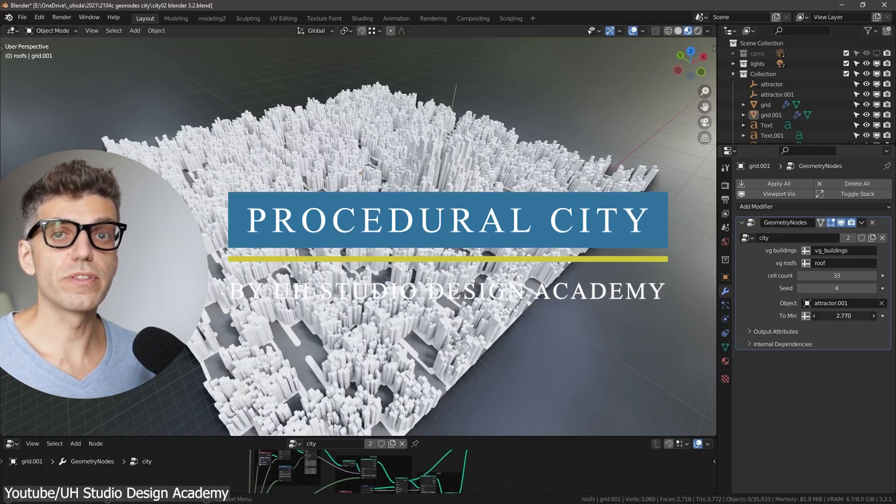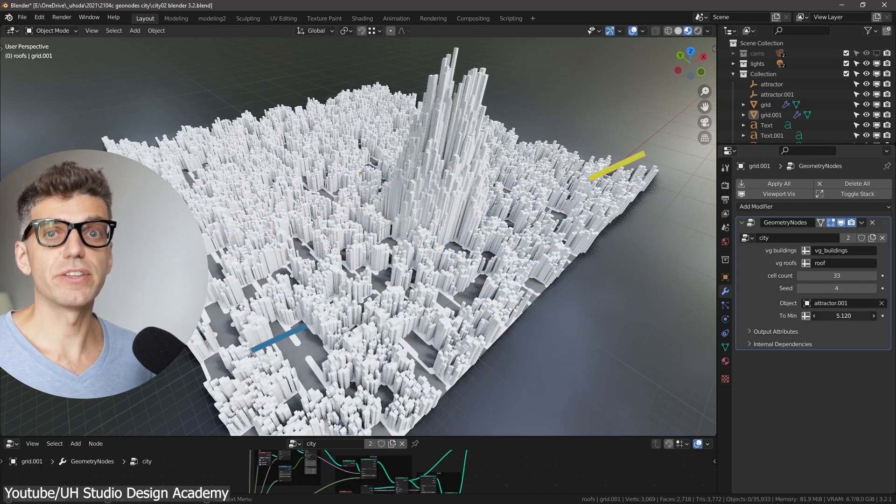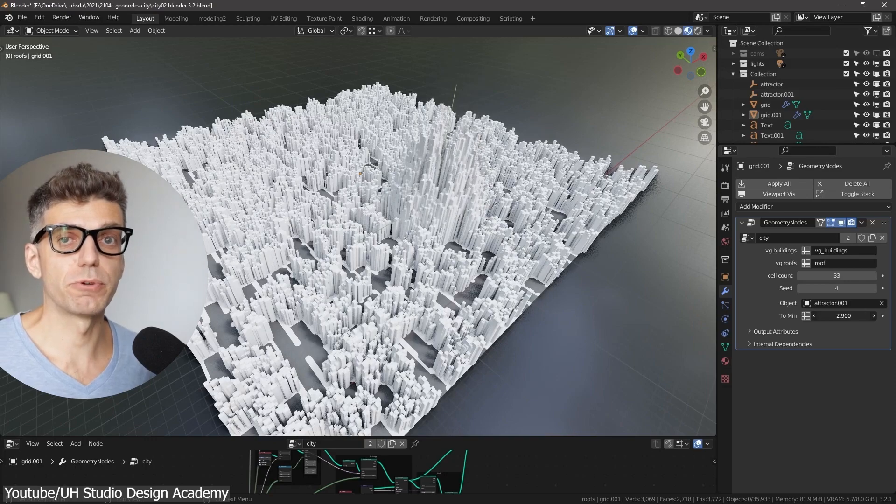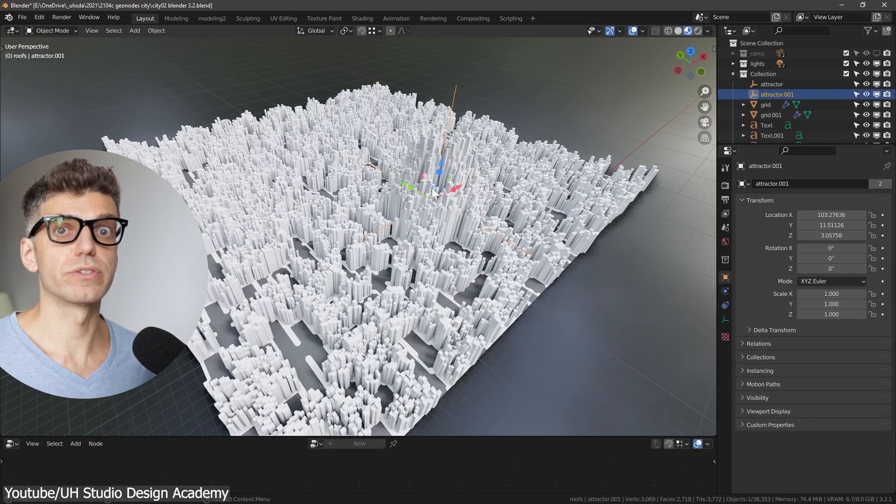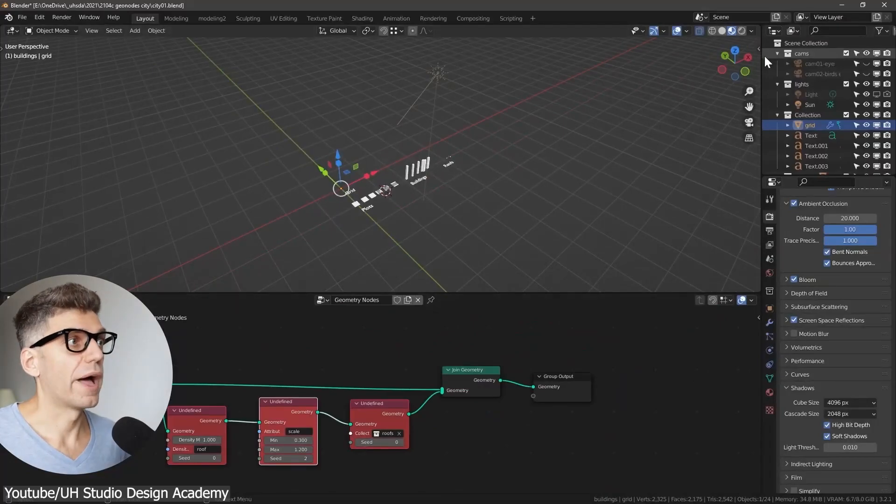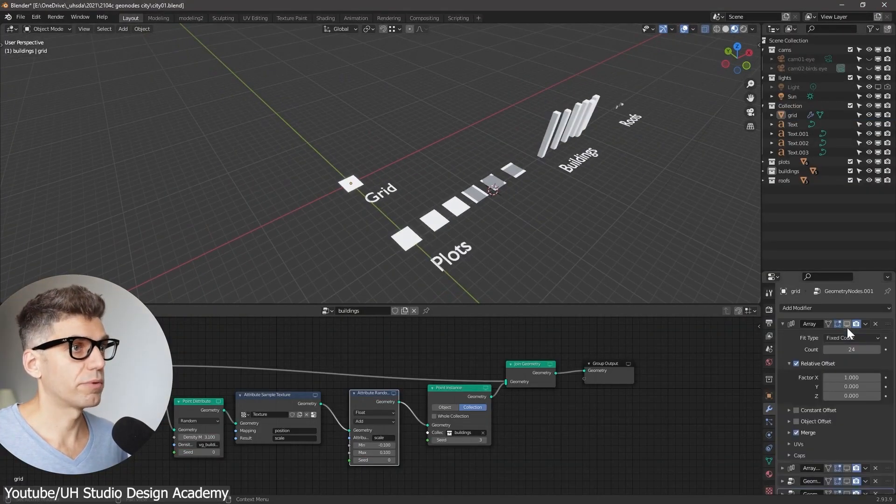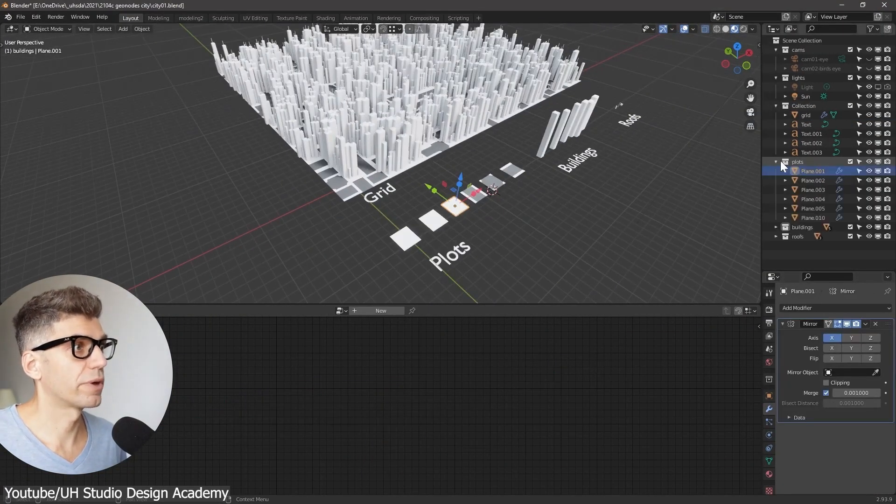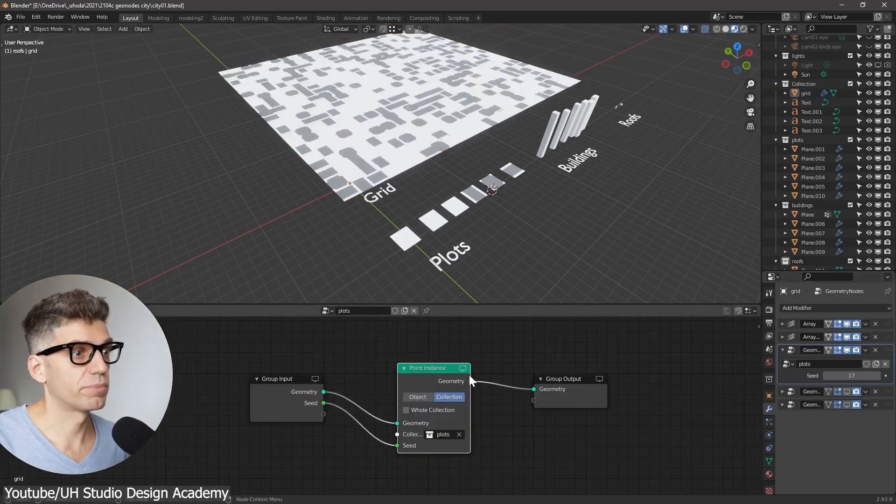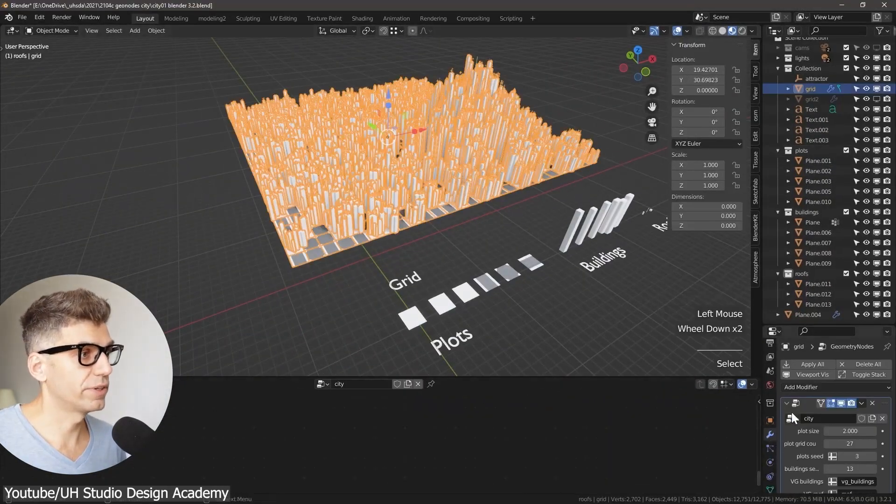From sci-fi stuff to creating cities, in this tutorial by UH Studio Design Academy, you will learn how to create a conceptual city with geometry nodes in Blender. You will learn the workflow process of creating a conceptual reusable parametric city deformed with high variation.